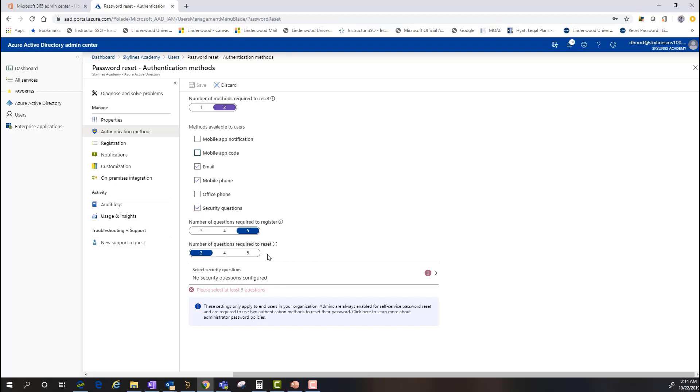For the purpose of the security questionnaire, the basic breakdown is that you can select the number of questions that are going to be required to answer and then the number of questions that are going to be needed to reset. So in this example, you can see I'm going to present five questions, three of which need to be correct.